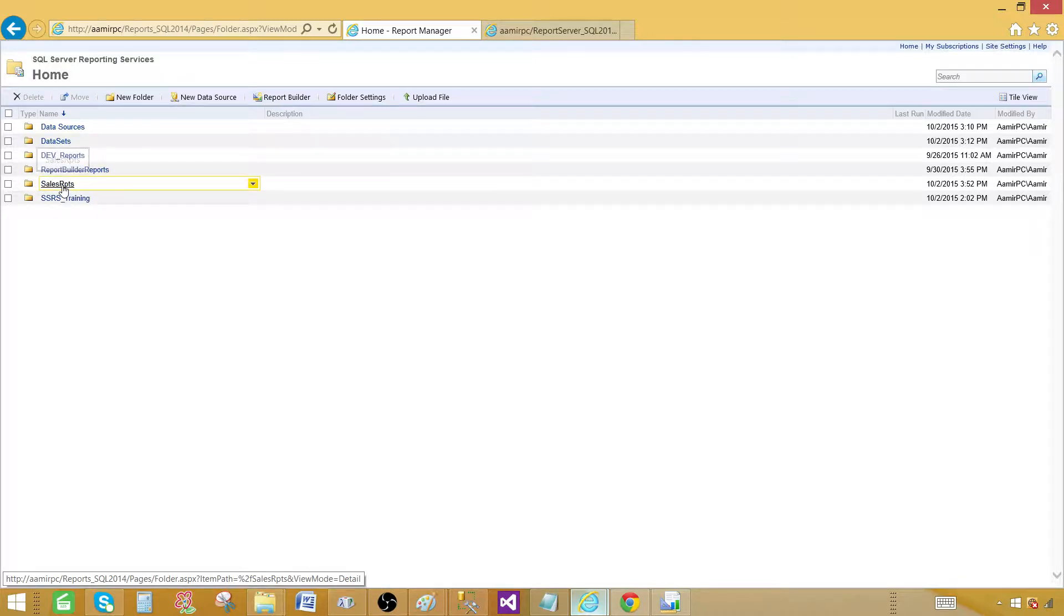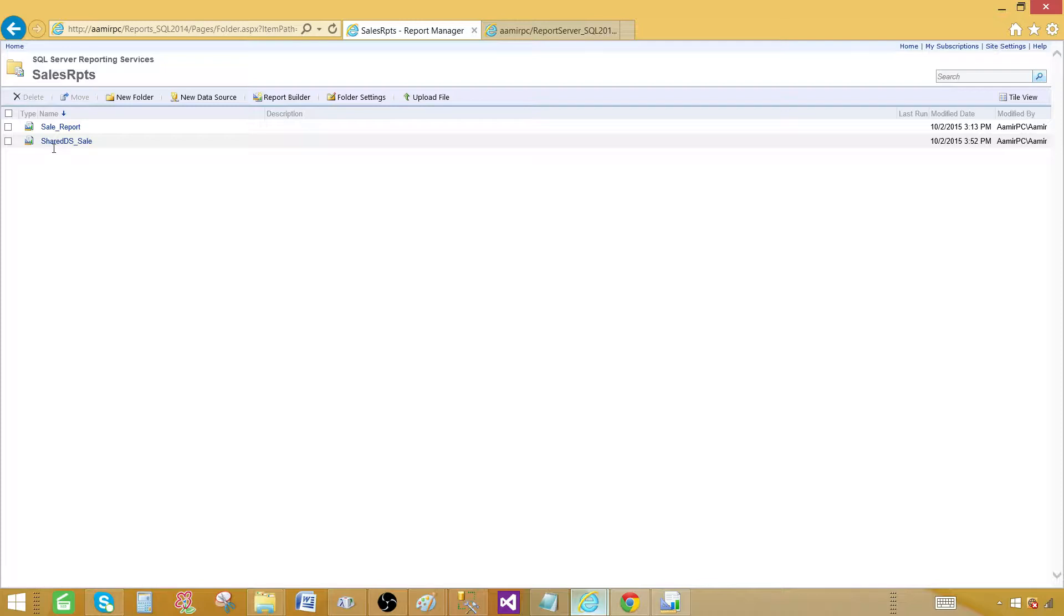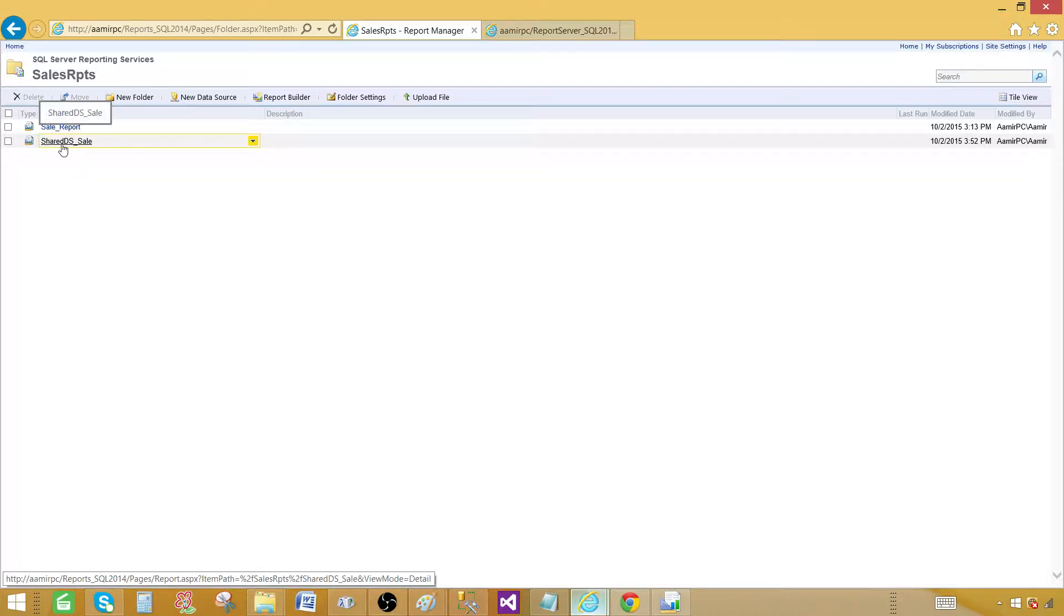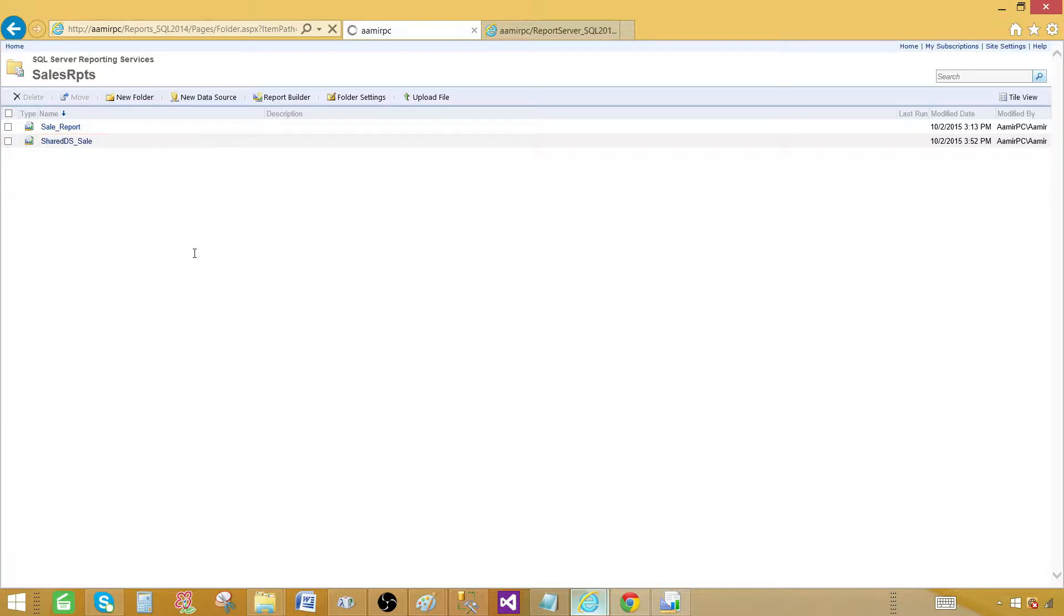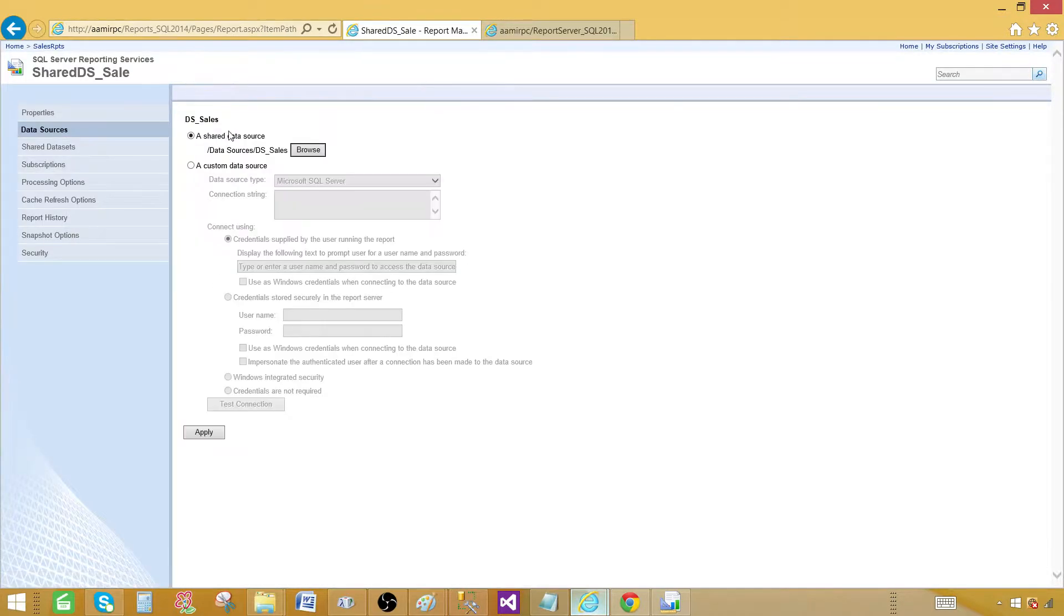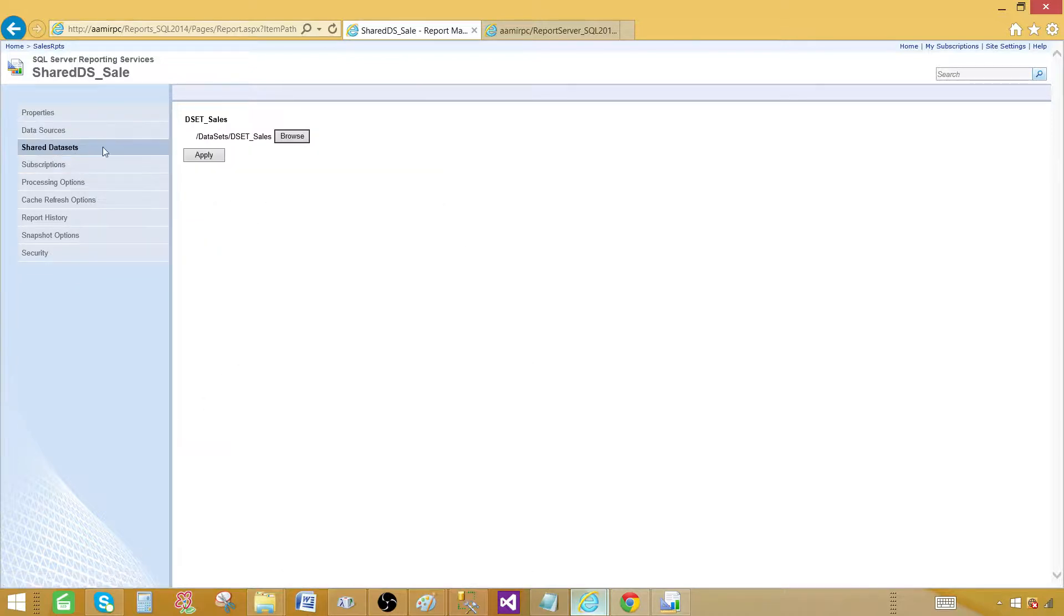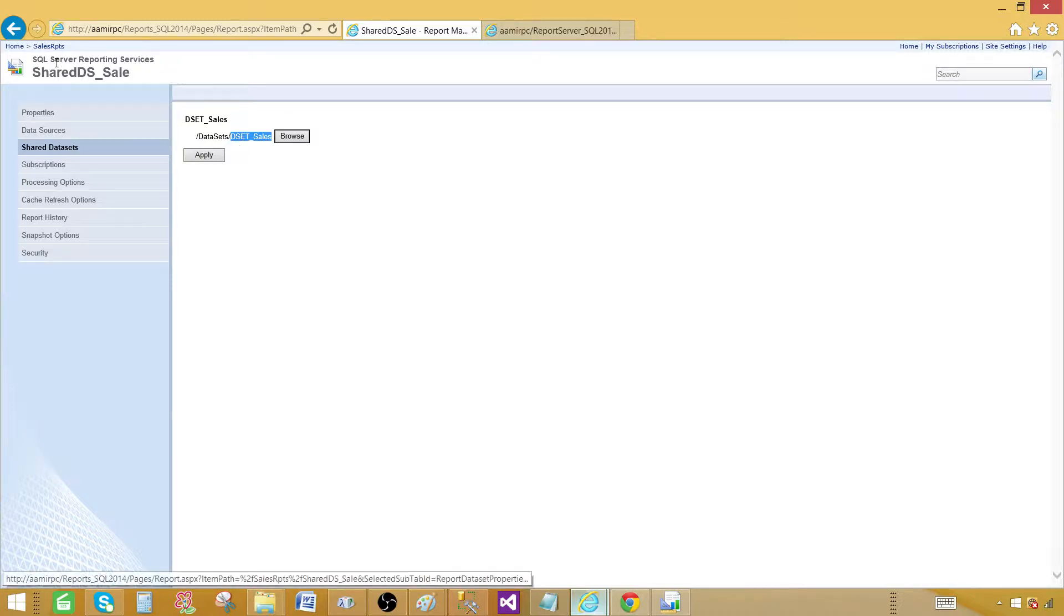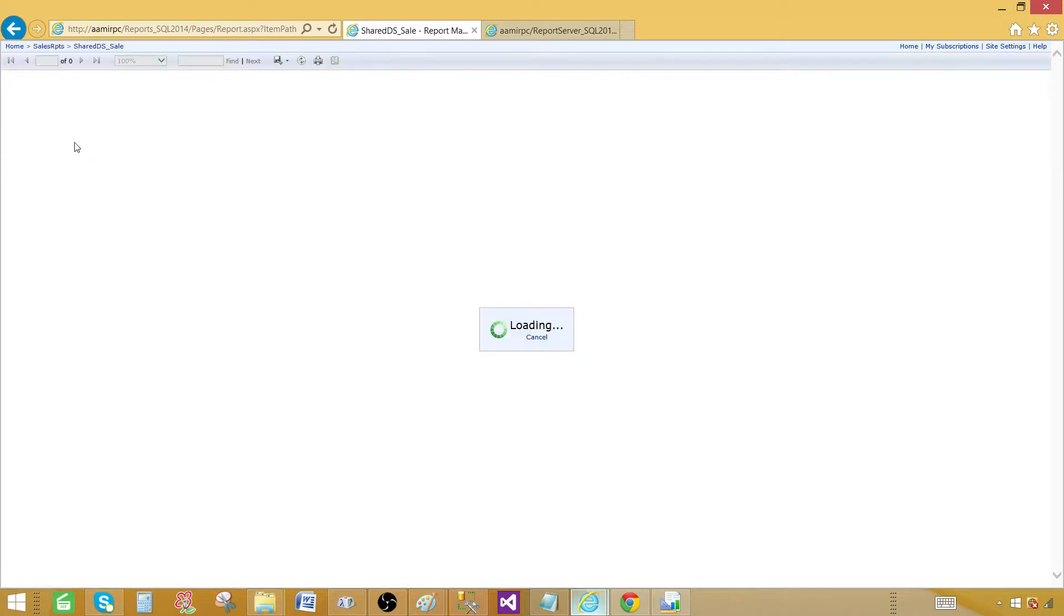So let's go to sale reports and now we have both reports there. So one of the, the last one we created and deployed is called shared DSS sales. If I go back here and go to manager, I should see which data source it is using. So it is using DSS sales. That's correct. And shared data set, we know that it is using DSS sales shared data set. So that's great. We can go ahead and now run this report.